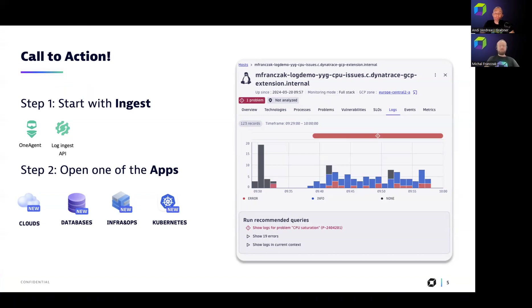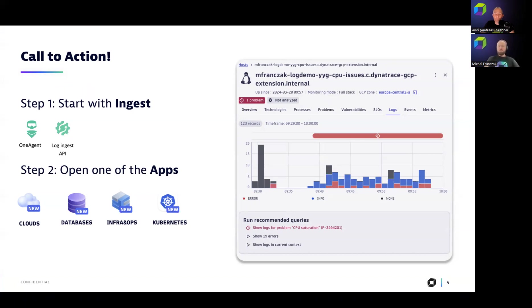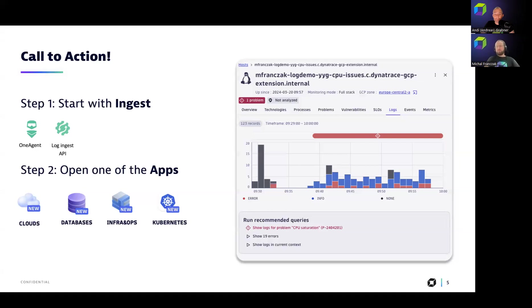Just start with ingest, use the OneAgent or any supported integration that you can find in our Dynatrace hub, and then just open the application of your choice, of your domain here. We support all the logs and all the features that I showed today are available in the clouds application, databases application, infrastructure and operations application, and Kubernetes app. So all is there for you. I'm really looking forward to your feedback on our community channel as well.